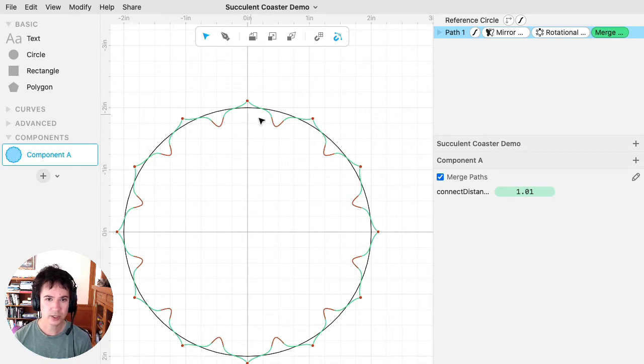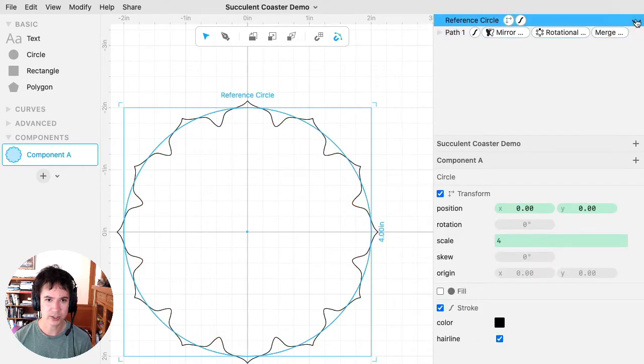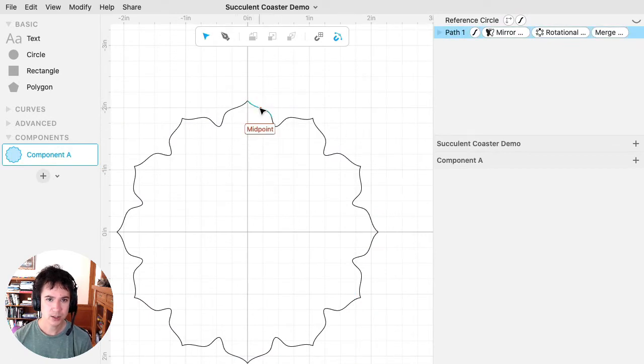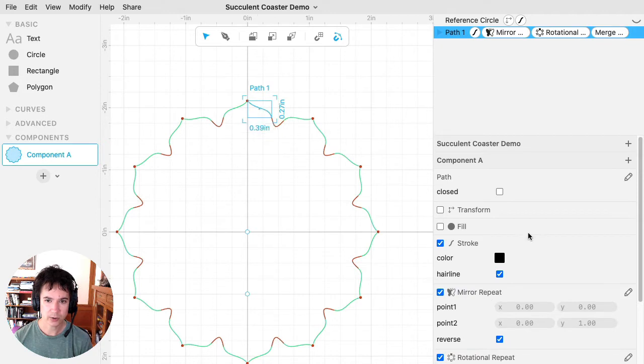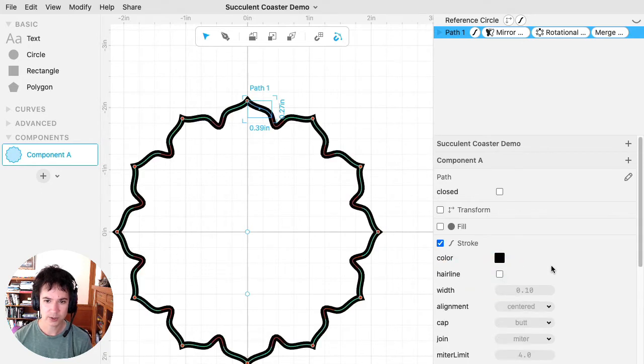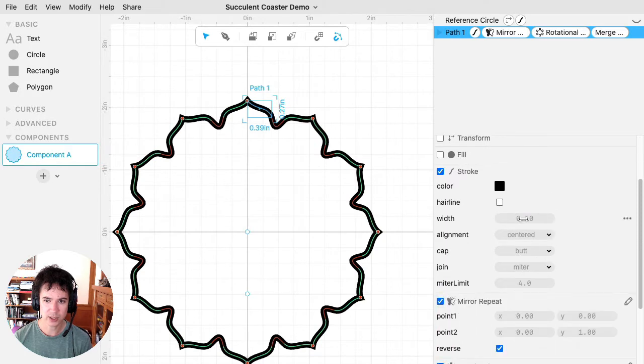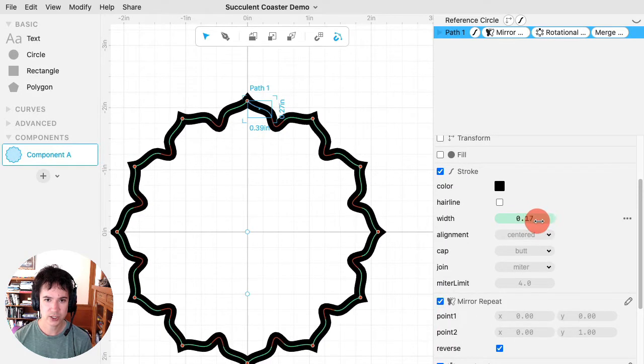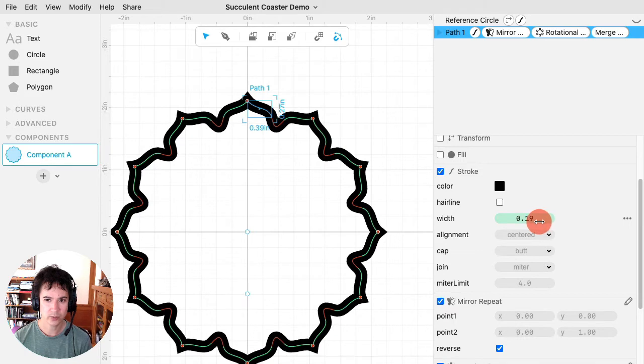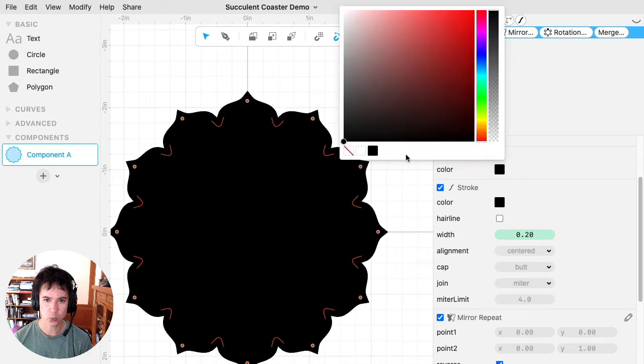There's a whole video about merge paths that I'll put a link in the description to. I'm going to hide the reference circle since I know what my size is going to be. And now I'm going to give this a non-hairline stroke. By default, all strokes are hairline, which is very thin. So I'll uncheck that so that I can change the width of the stroke line. And I'm also going to give this a white fill.